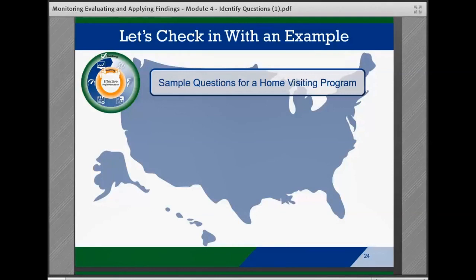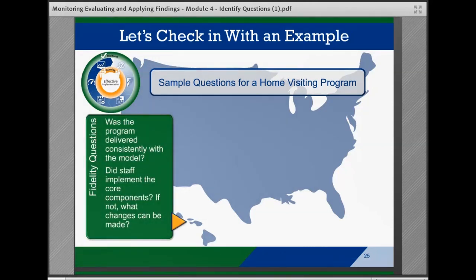Let's take a look at an example together. In the home visiting program outlined in Appendix B of the Monitoring, Evaluating, and Applying Findings brief, possible questions the team might want to explore include questions on activities related to fidelity assessment, such as: was the home visiting program delivered in a manner consistent with the program model? At the practice level, did staff implement the core components of outreach, home visits, screenings, and referrals? If not, what changes can be made to support fidelity?